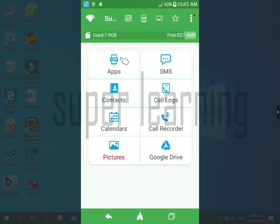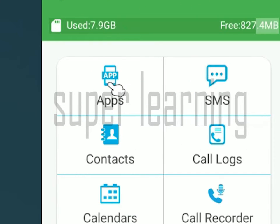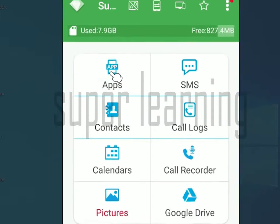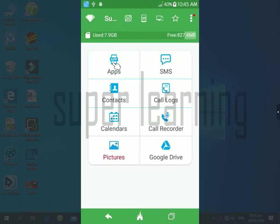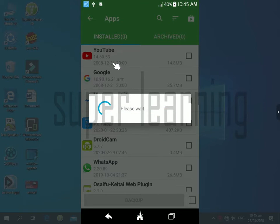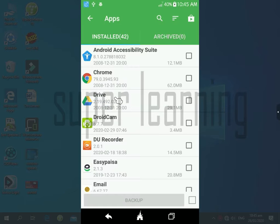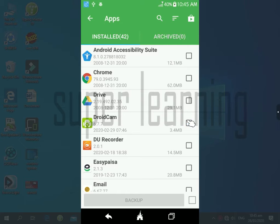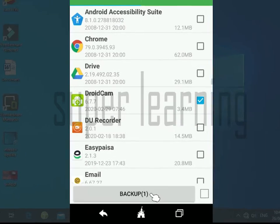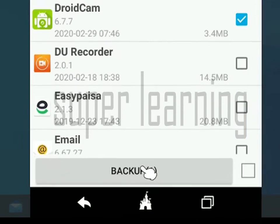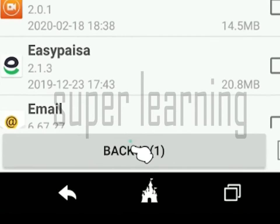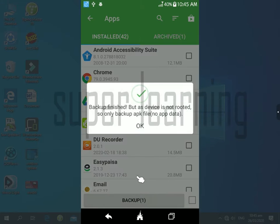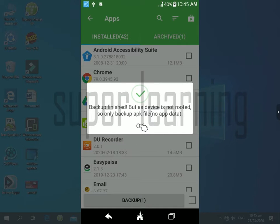Then first click on app. All apps will show on your screen. Then select those apps which you want to backup and select the backup option. Your app will be backed up. I can try on another app.